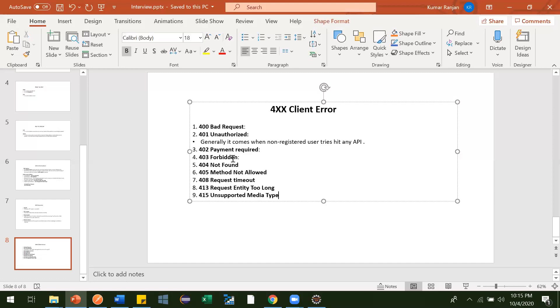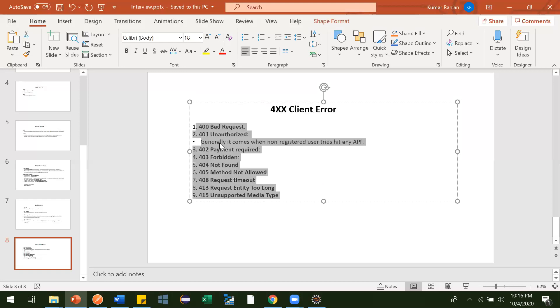There are a couple of other 400-series status codes as well, but they are not commonly used and interviewers generally won't ask beyond what we covered here. That's it for this video — thanks a lot!